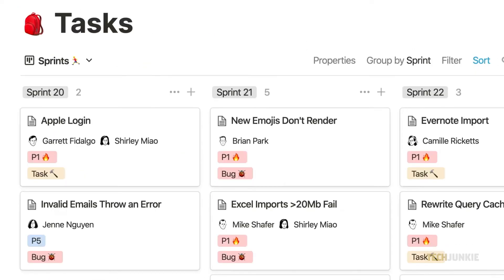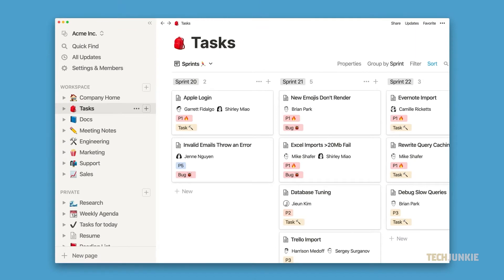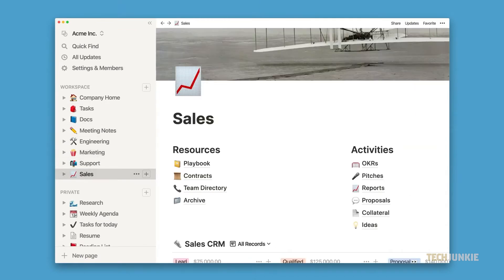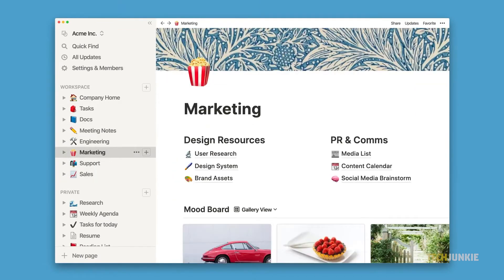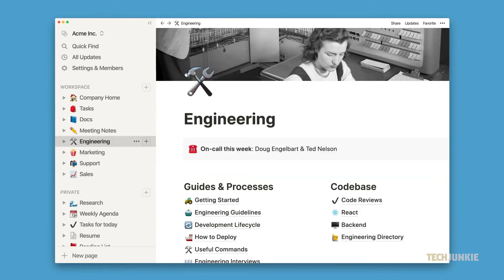You can create templates depending on how you want to use them and even share templates that you've created with anyone else. If you want to learn how to create your own template then here's an easy way to do it.